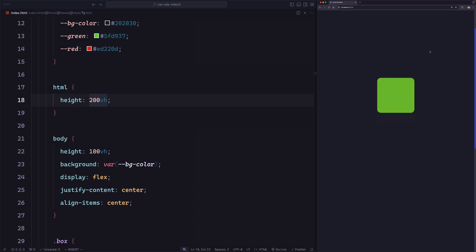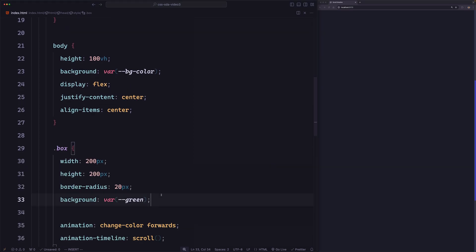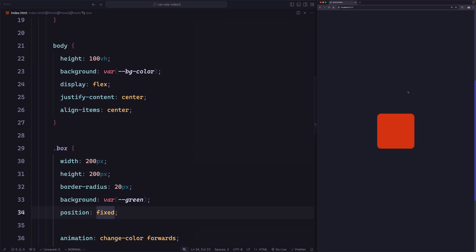Let's try to scroll. Now when I scroll, you can see the animation is running, but I can't see the rest of it because the element goes out of the viewport when I scroll down. We can fix it by fixing the element on the screen — let's go to the box and say position fixed and save. When I scroll down, see how the color is changing until we get to the bottom of the page, which will be at 100%.